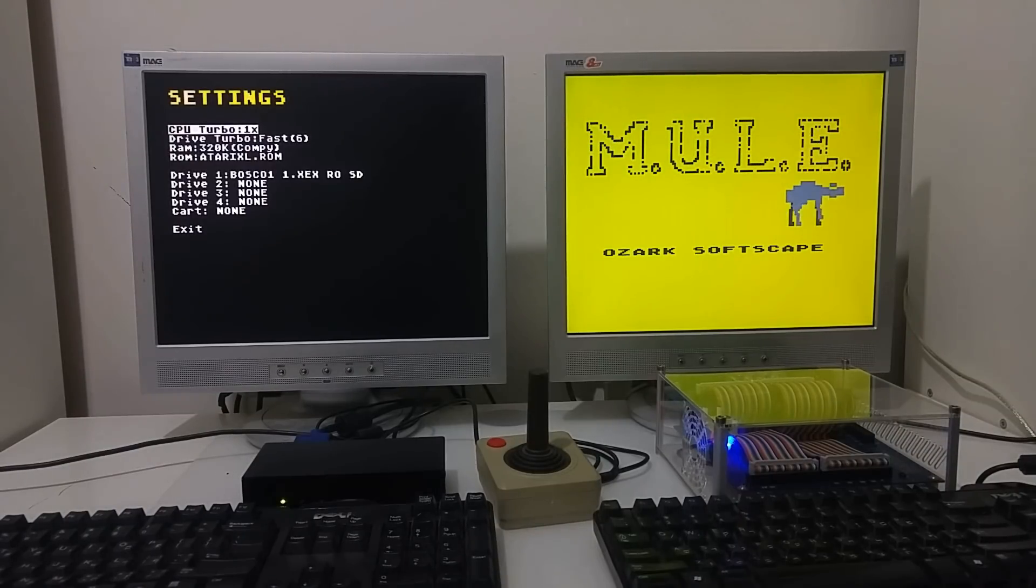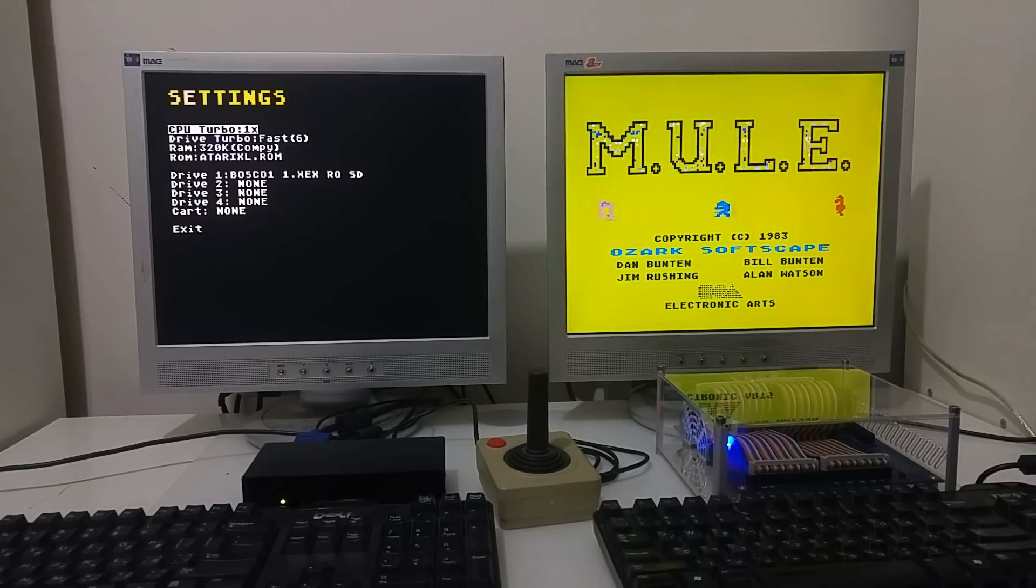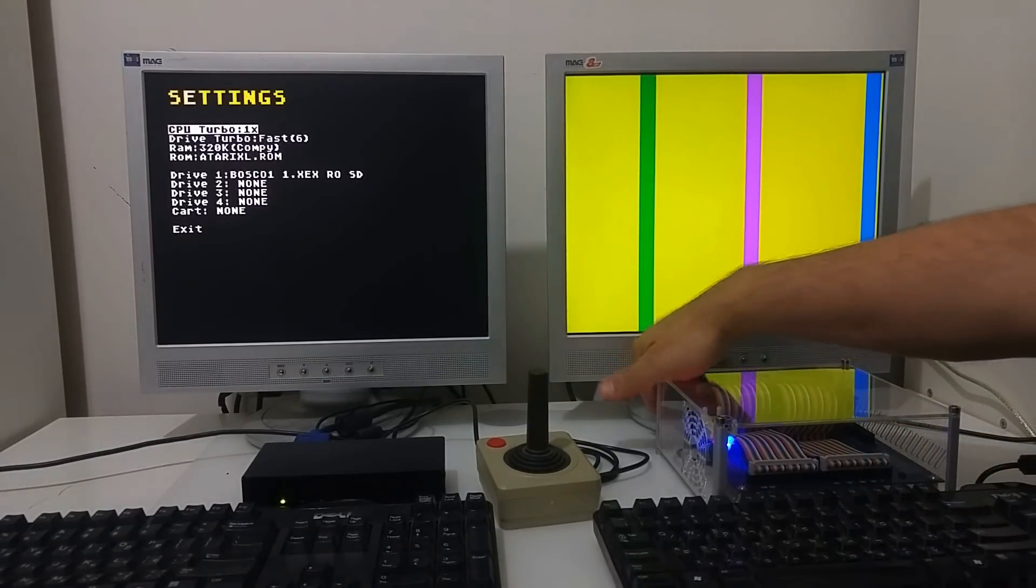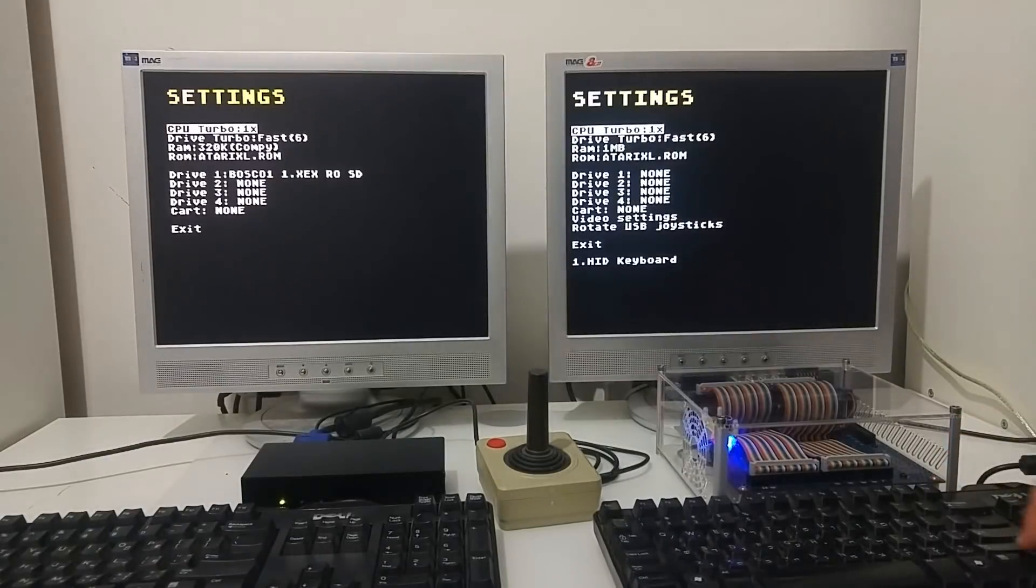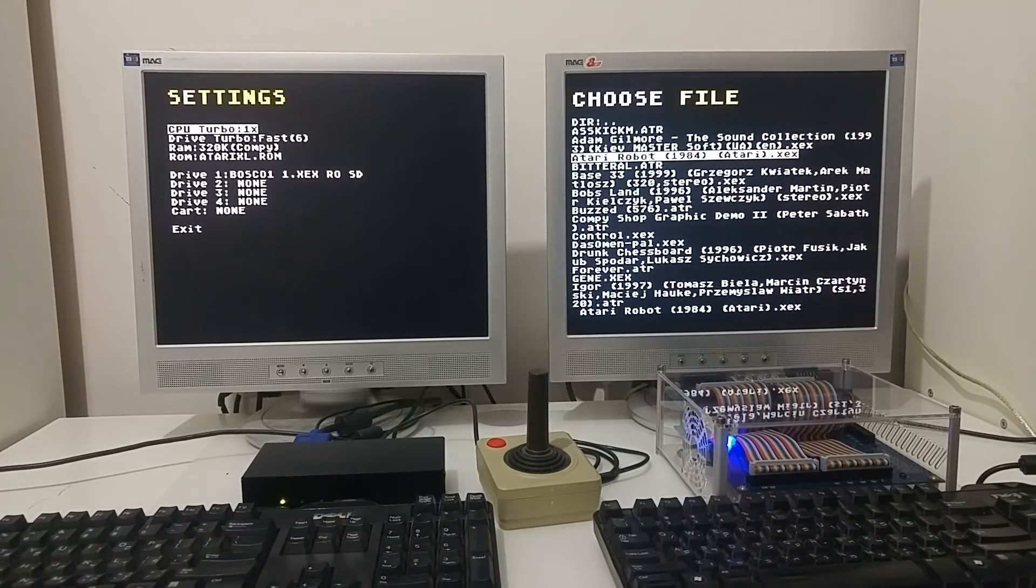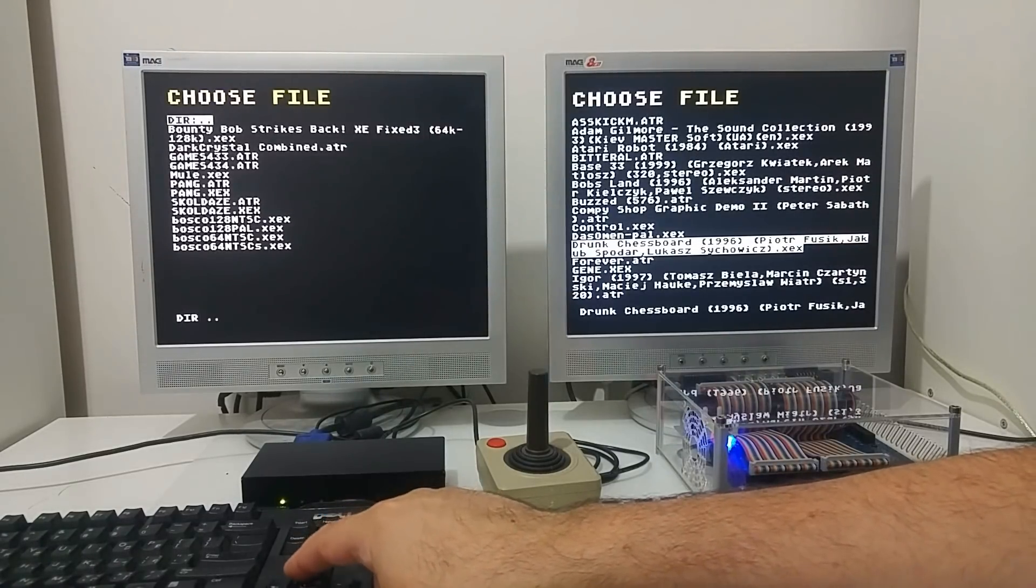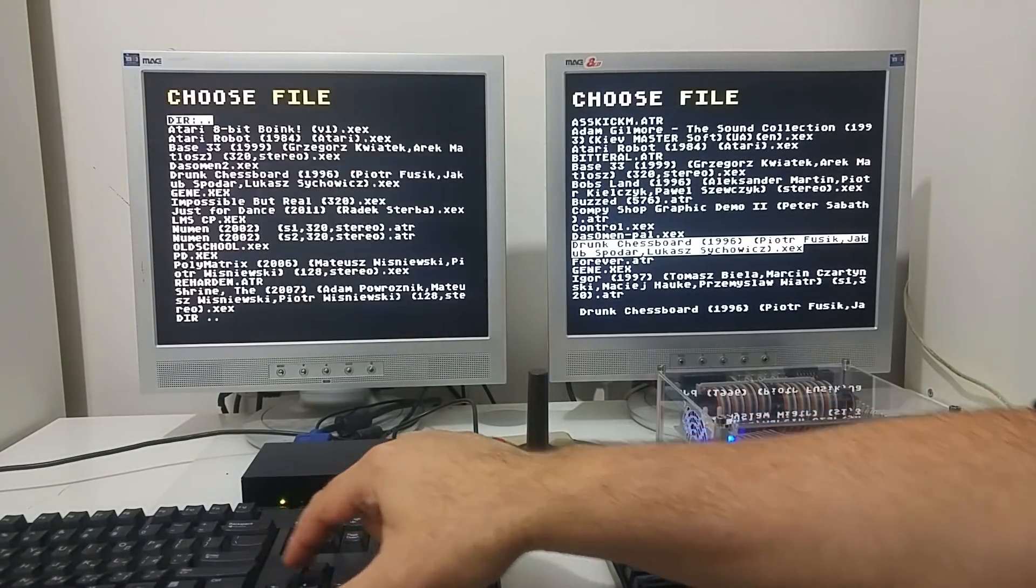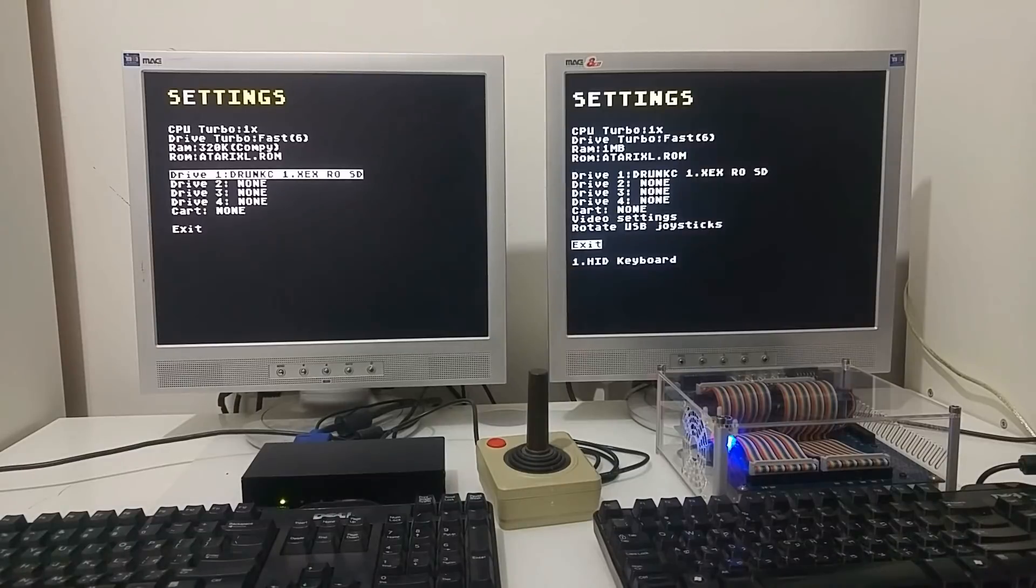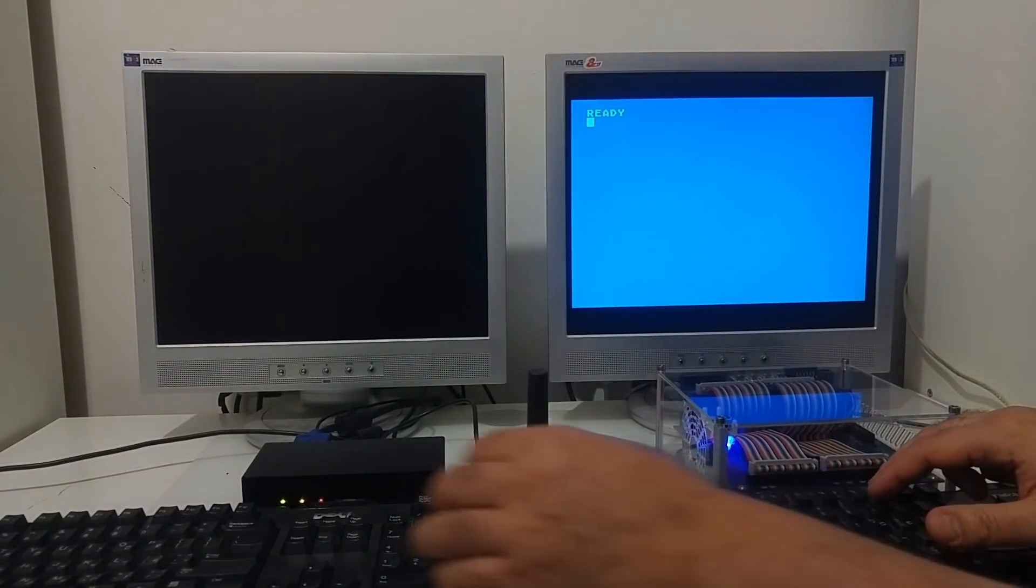We can even try and run the same software on both devices and compare their performance, but probably they will work the same. Let's try and run a demo. Let's load one of the demos here. Let's run Chessboard, that would be nice to run both demos. Let's run Chessboard, that will be mounted on both systems.